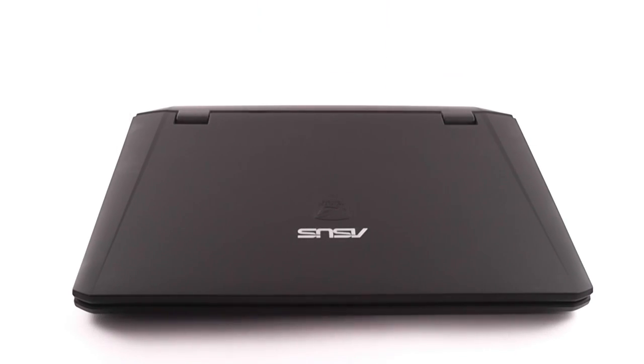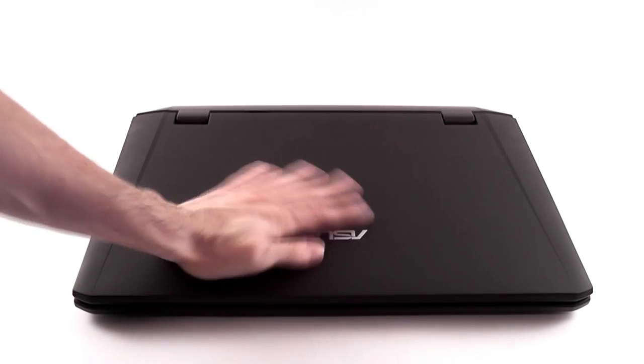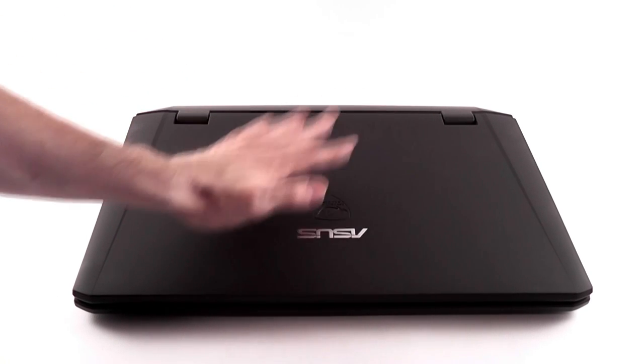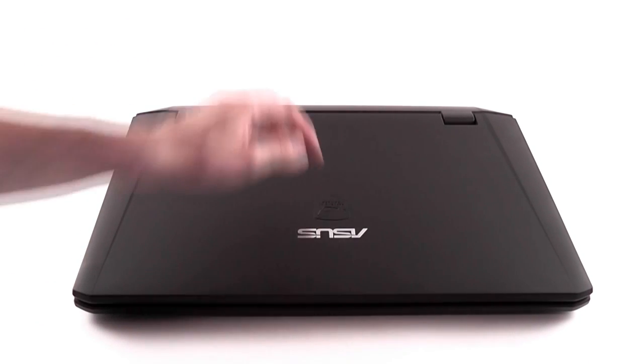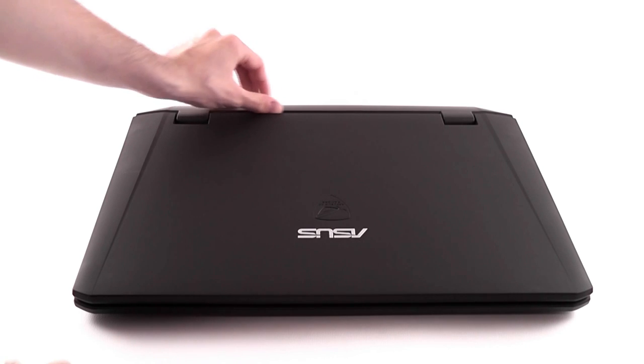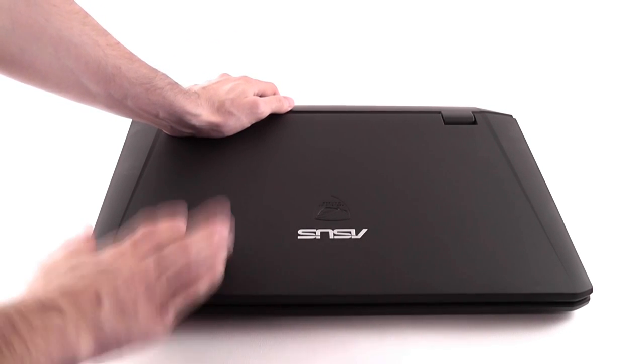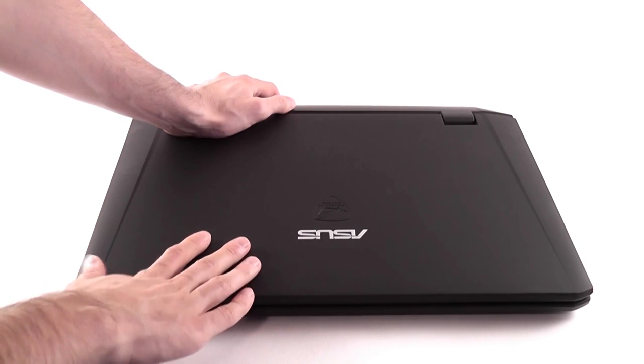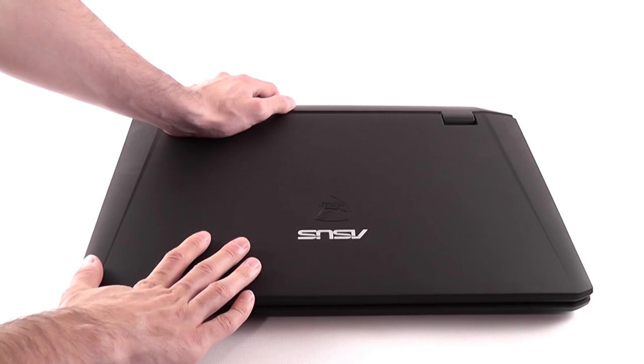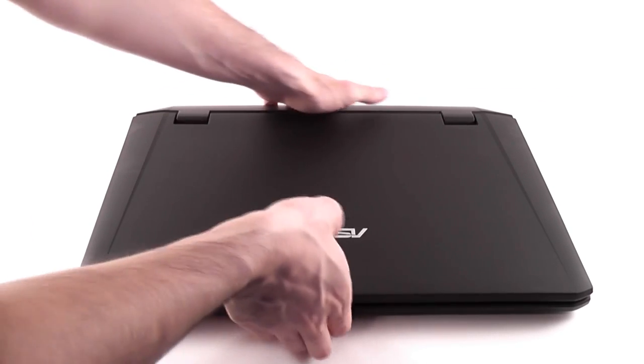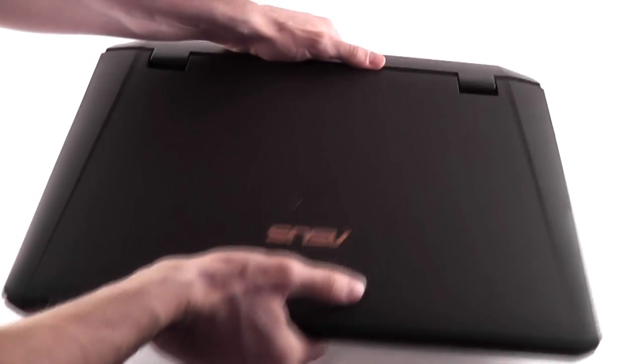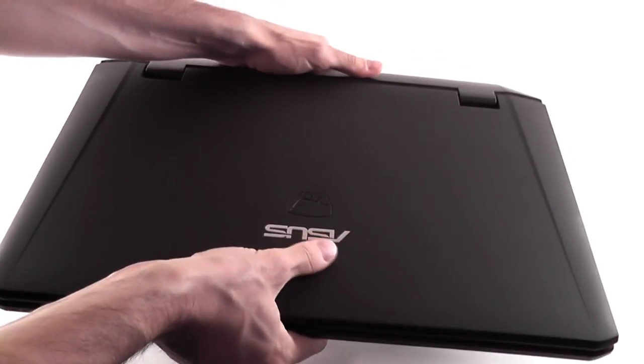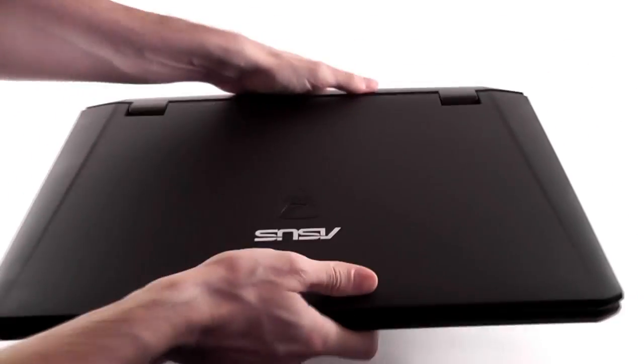Alright, having a look at the G75, as you can see it's a monster. It's a big 17.3 inch laptop, weighs about 4.3 kilos and it's quite thick, but actually slimmer and thinner than the previous generation G74. It's still not something you can easily carry around, it's a little bit heavy.